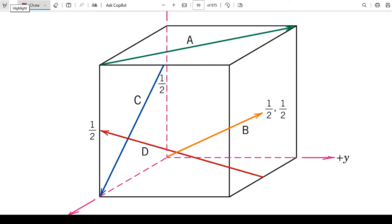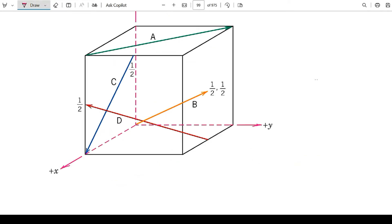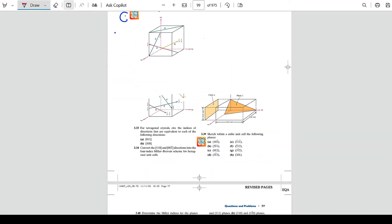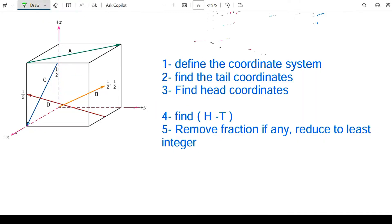First, let's look at the steps we're going to follow to find the indices for directions in a cubic unit cell. Note that the steps for finding directions in a hexagonal crystal system are entirely different, so what I'm about to mention is only applicable for directions in a cubic unit cell.